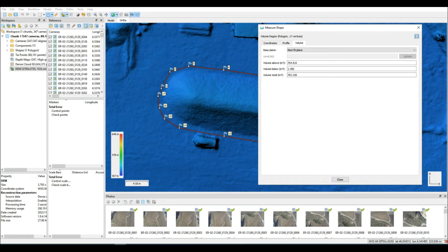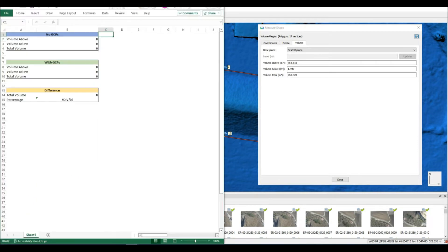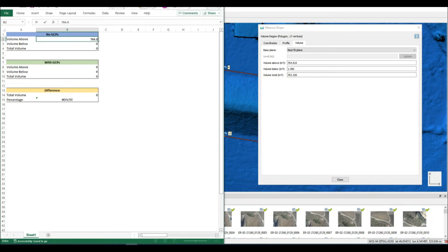There, we've calculated the volume nice and easily. Let's put it into our Excel spreadsheet. This is where we'll be drawing the comparison. At the end, we're going to be looking at the difference percentage once we've calculated the second volume with GCPs.